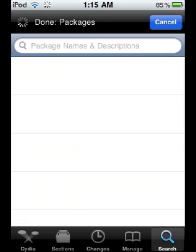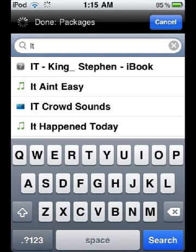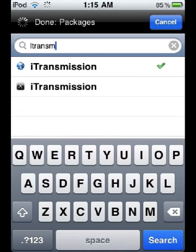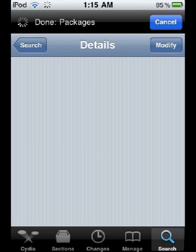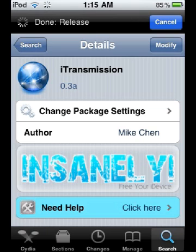Then search for i-Transmission. Select the first one and tap Install.